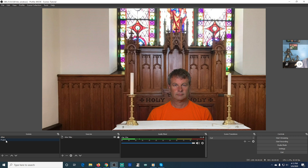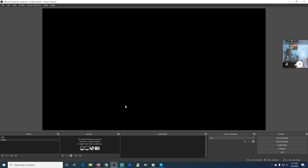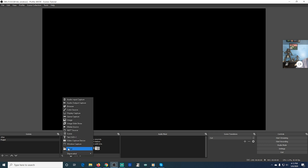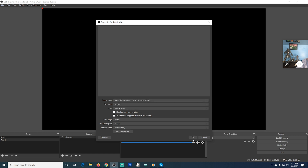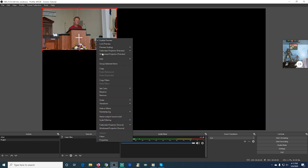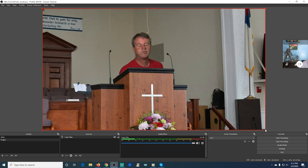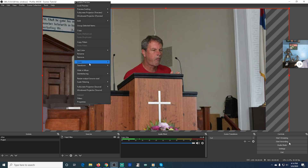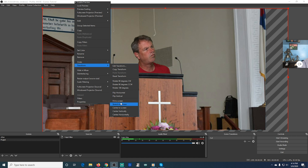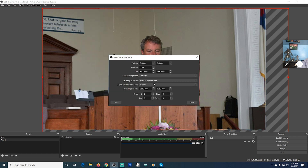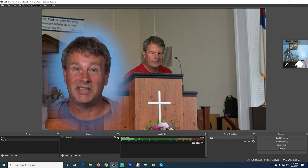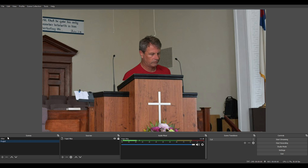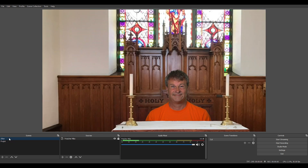Next I add the Pulpit scene. I select the Pulpit scene on the left — it's blank since we haven't added anything. I click the plus under Sources, go to NDI Source, type in Pulpit Mike, and click OK. I select the NDI source I didn't use before and click OK. Again it appears in the top left-hand corner, so I resize it, move the watermark off screen if desired, then right-click Transform → Edit Transform, make sure Scale to Inner Bounds is set, and lock the scene as well. Now when I select Pulpit or Altar, it goes back and forth between one scene and the other.